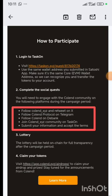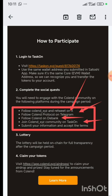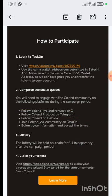First we have to follow the Coland XYZ on their Twitter and retweet a post that they made. We'll follow them on Telegram, follow them on the Bank, then join their community on Telegram, then fill a form and submit our details.